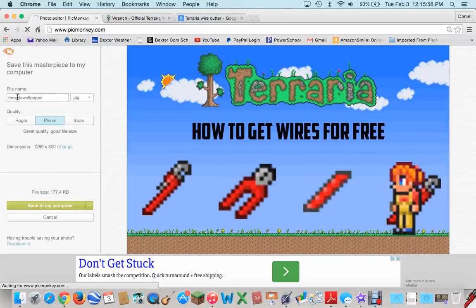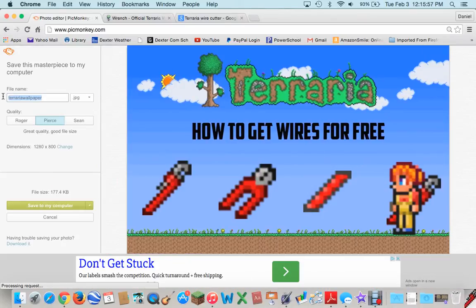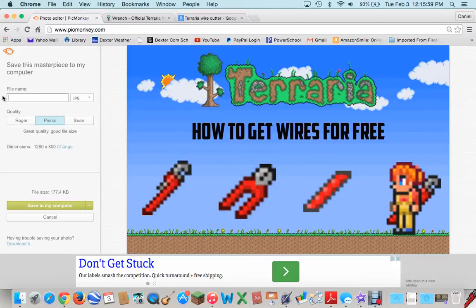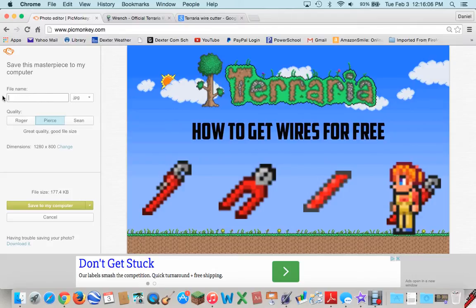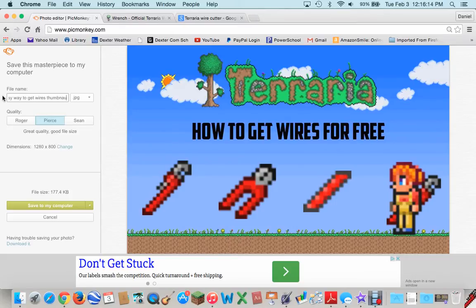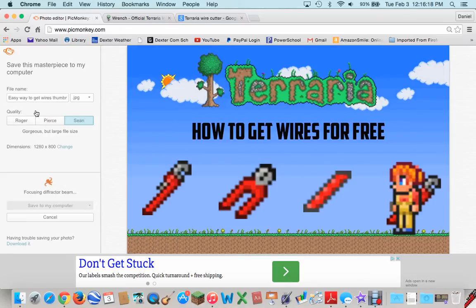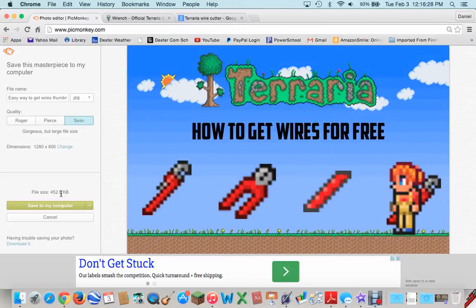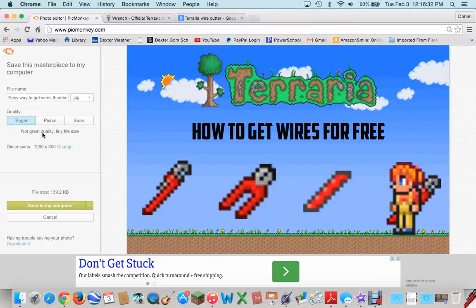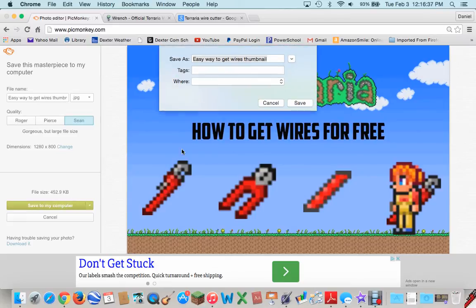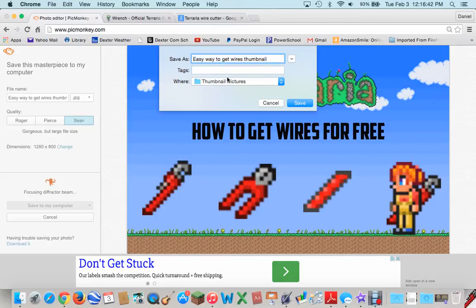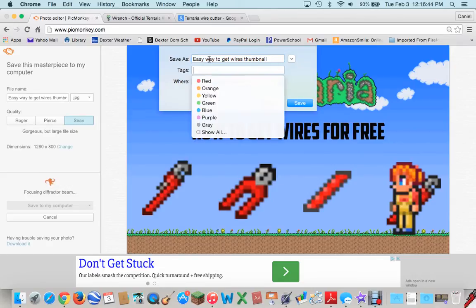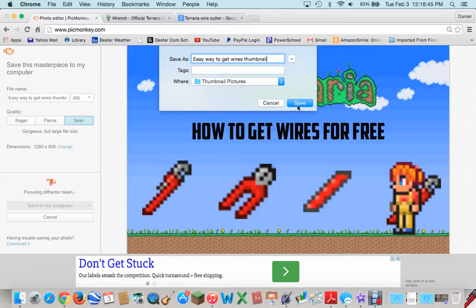And then, you press save at the top. I'm going to call it easy way to get wires thumbnail. Thumbnail. And, these are the different qualities. You can do scene, which is the most scene. It's really good quality. But, it takes a large file size. It's not that large, anyway. It's 452 gigabytes. So, and then, there's Roger. Tiny file size, but not great quality. So, I'm going to do scene, because I've got memory on this computer. I'm just going to save it to thumbnail pictures. And then, yeah, so, you can just save.